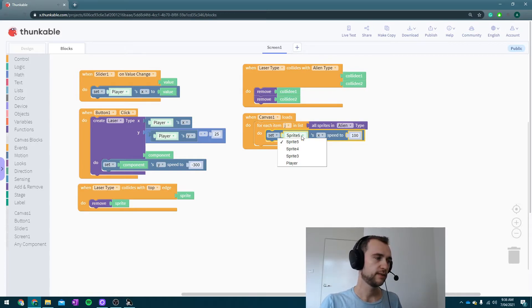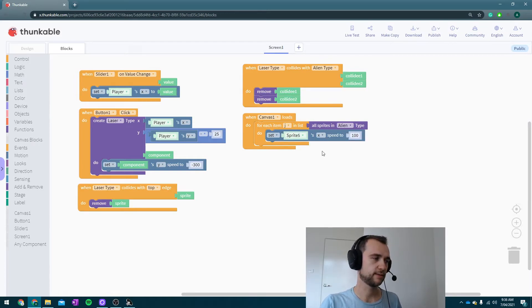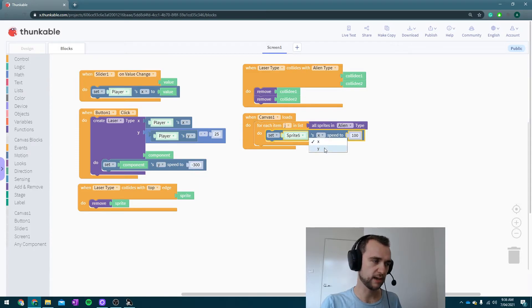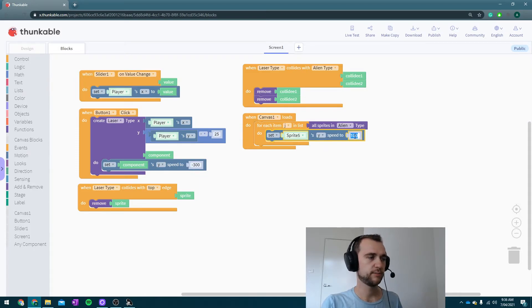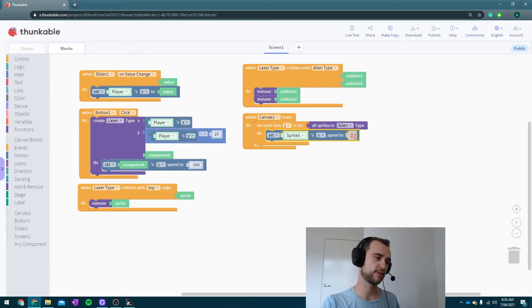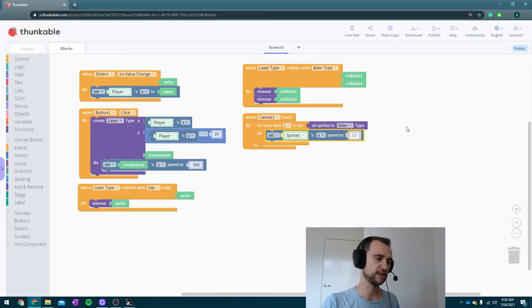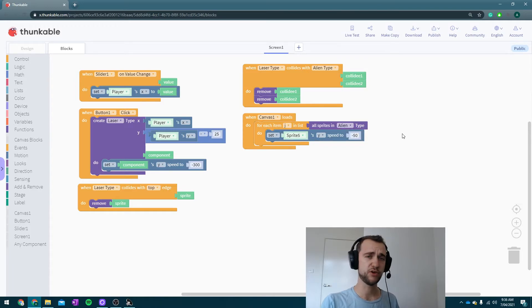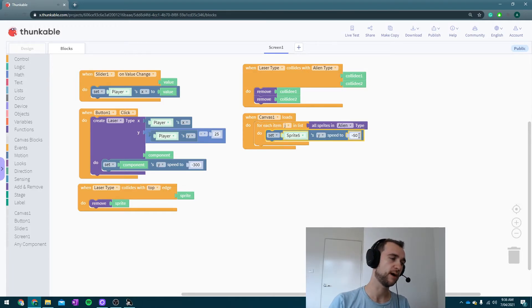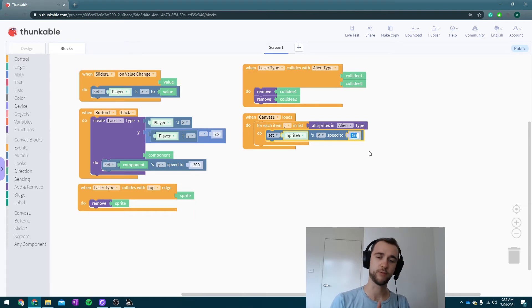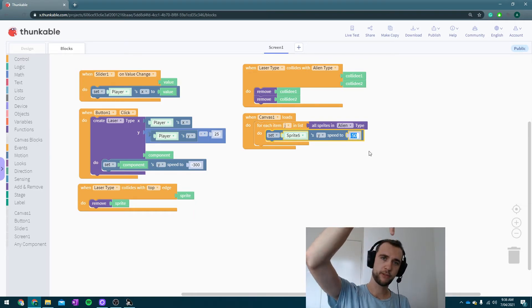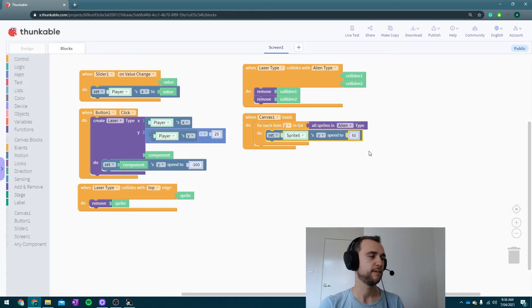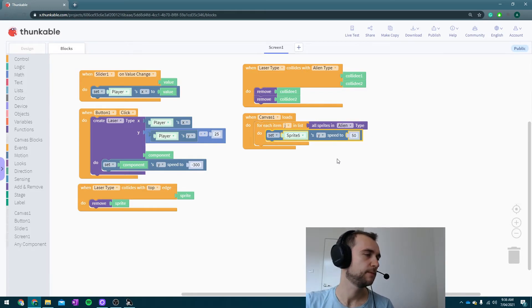Set something's Y speed. I'm going to set it to be... 50. Again, I have no idea if 50 is the right number—we're just going to have to see. Oh, also, it's not minus 50 because minus 50 would be moving up the screen. Plus 50 moves down the screen. Make sure that's right.